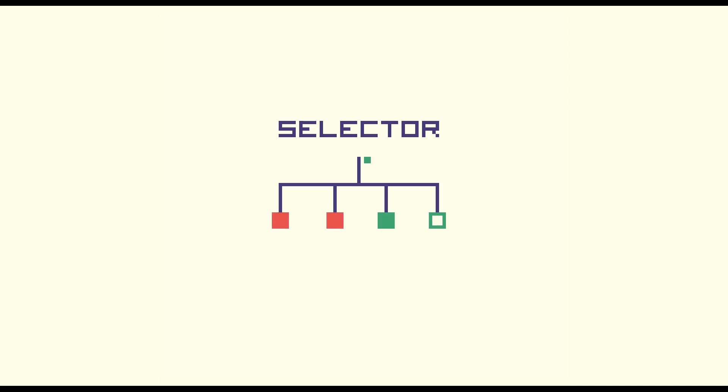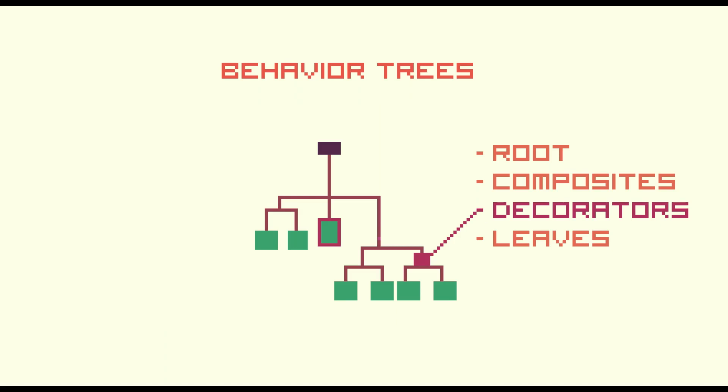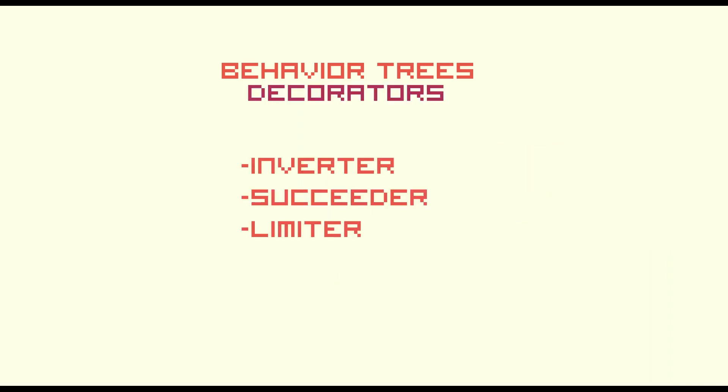The last type of node to talk about are decorators. They are not part of the mathematical definition, but they are a common pattern in software development. It helps to make the tree less complex and the nodes more reusable. Here are some examples of decorators.